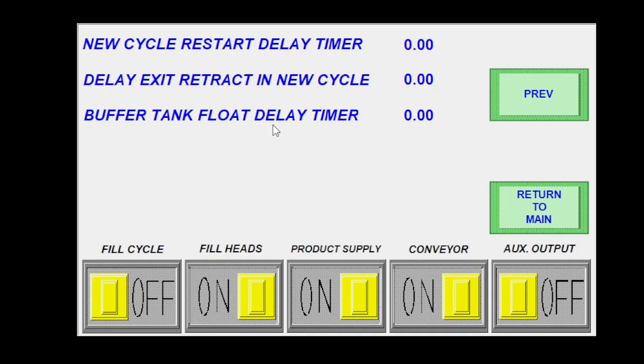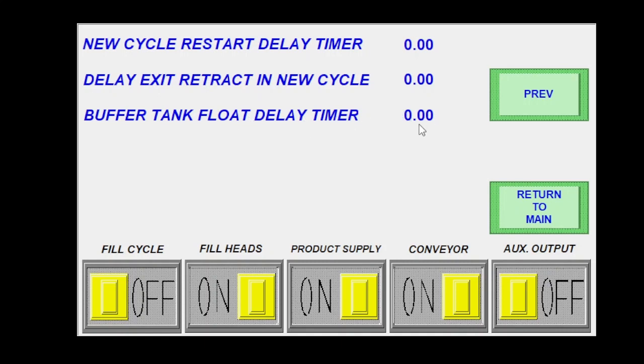Buffer tank float delay. This is going to be how long does my float in my tank have to read that I need product before it turns the product supply valve on. So this helps eliminate sloshing in the tank. If you have, say, a large AOD pump that pulses product into your tank, this will help eliminate with that. Usually I'll set this to about a second.